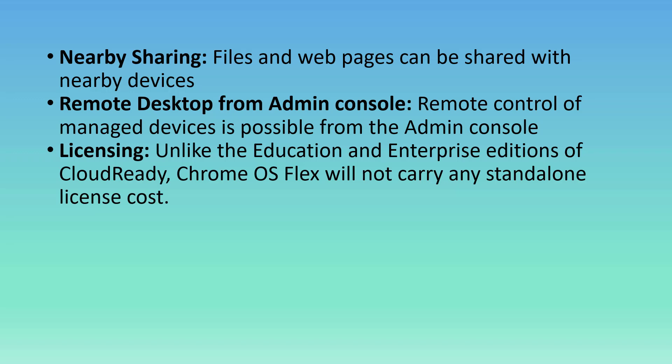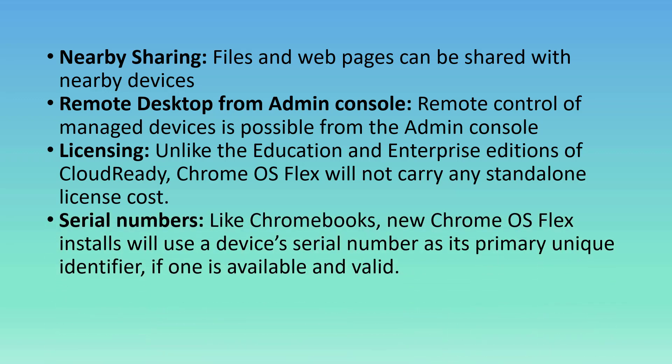Unlike the Education and Enterprise editions of CloudReady, Chrome OS Flex will not carry any standalone license cost. In other words, it's free. Serial numbers: like Chromebooks, the new Chrome OS Flex installs would use a device's serial number as its primary unique identifier if one is available and valid.